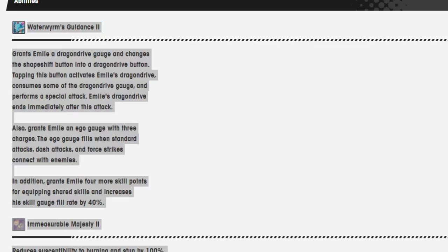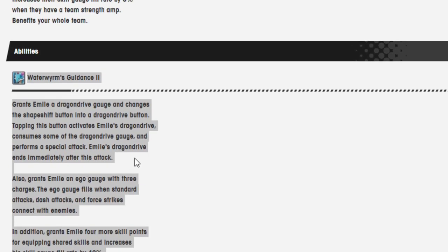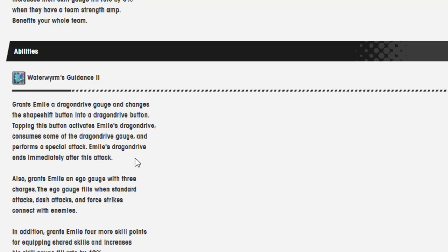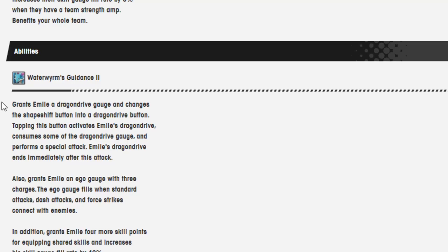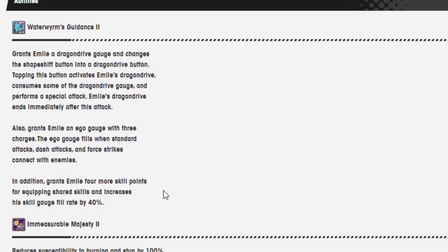Waterwyram's Guidance 2. Grants Emile a dragon drive gauge and changes the shapeshift button into a dragon drive button. Tapping this button activates Emile's dragon drive. Consumes some of the dragon drive gauge and performs a special attack. Emile's dragon drive ends immediately after this attack. Also, grants Emile an ego gauge with 3 charges. The ego gauge fills when standard attacks, dash attacks, and force strikes connect with enemies.